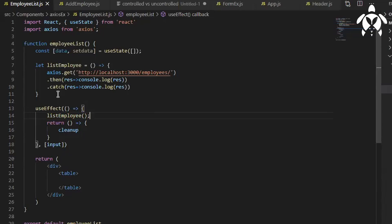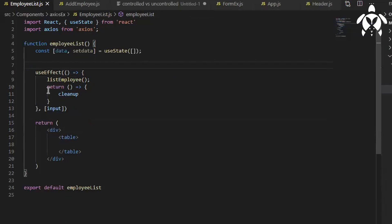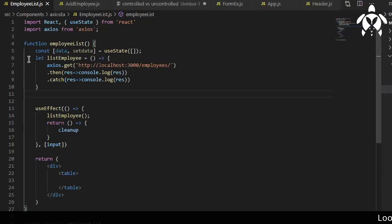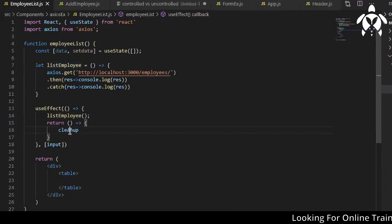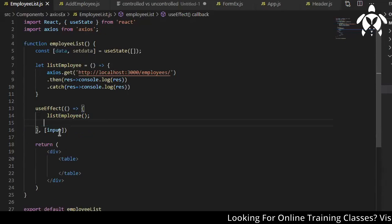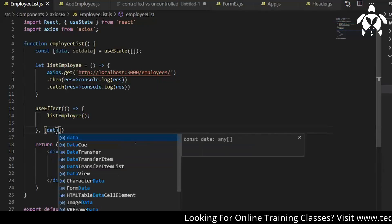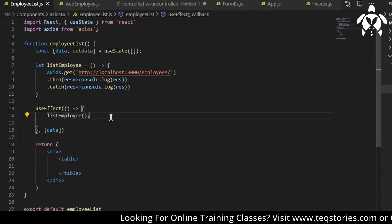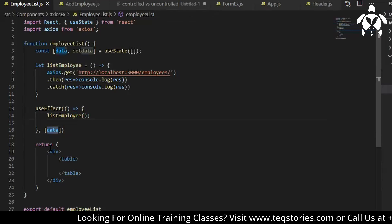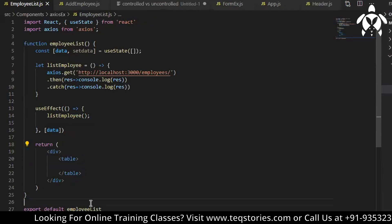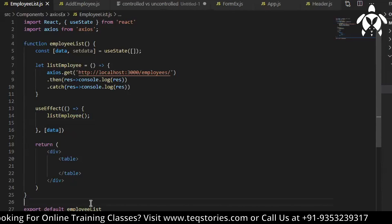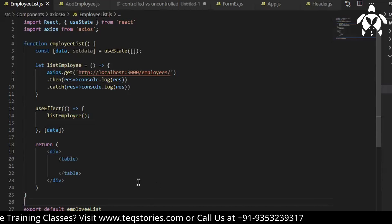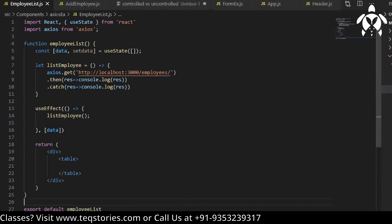Yeah people having the habit of writing like this directly. So I'm calling list employee. If you want to do any cleanup you can do it over here. I want to call this only in this case, only it has to re-render otherwise it should not. So now let's see whether we are getting the data or not.